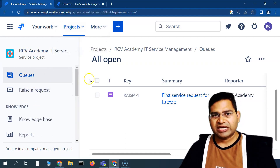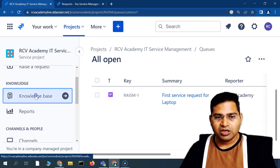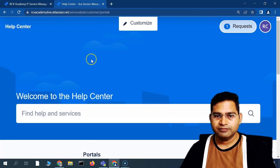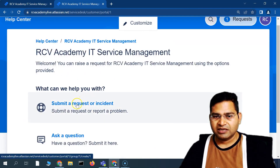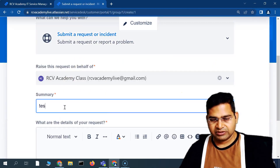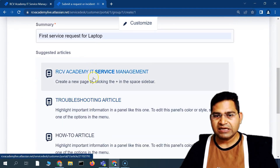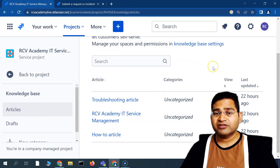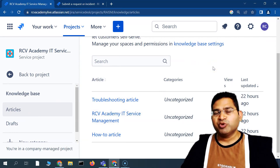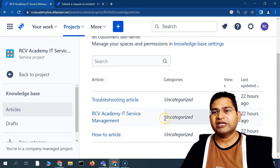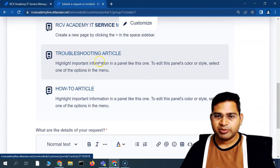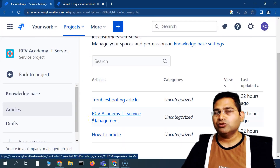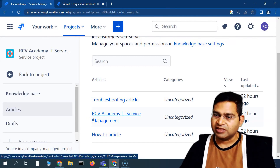The next thing is the Knowledge Base. When a customer is creating a request and types something in, articles appear — these are knowledge base articles that the service team can write. For very common issues like password resets or computer lock issues, you can write an article so customers can self-serve. This way, your team won't be bombarded by commonly faced issues that customers can resolve themselves.